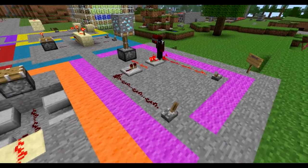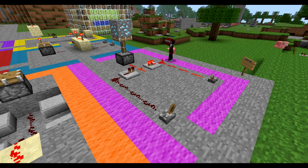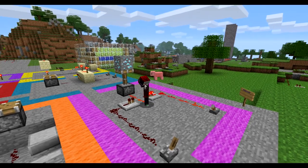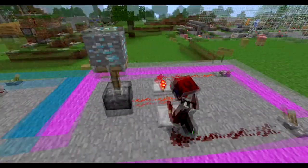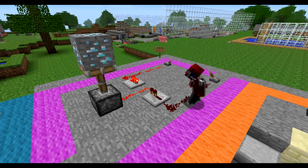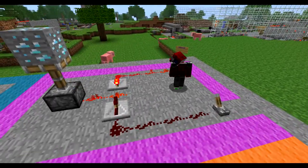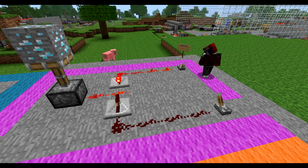You can see the repeater has got the arrow pointing this way, so the current goes in the back of the arrow and comes out the front — the pointy end. It won't go through the repeater from the other side because it's hitting the wrong side of the arrow. The current only travels in the direction of the arrow, so there's no feedback towards the other lever, and it's all good.